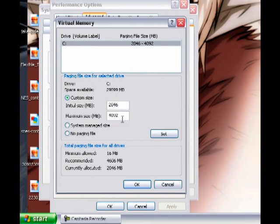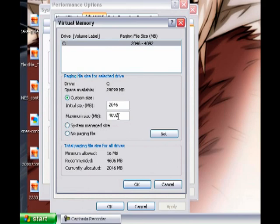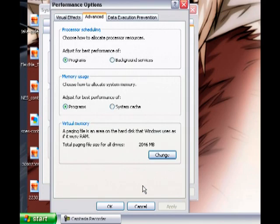What you have to do is raise the maximum size and the initial size of your virtual memory. If you have low space on your hard drive, you can put a maximum of two gigs and an initial size of one gig. If you have plenty of space, you can put a maximum of four gigs and an initial size of two gigabytes.